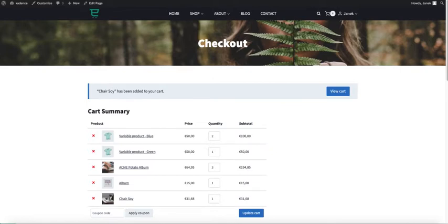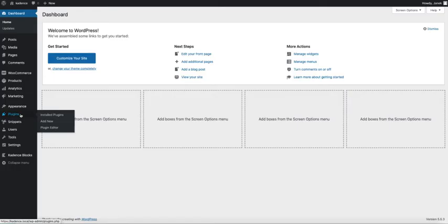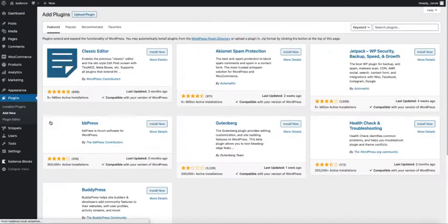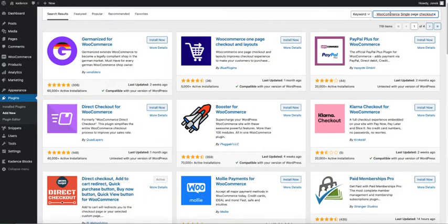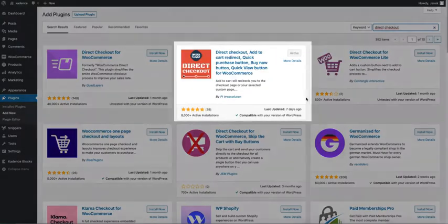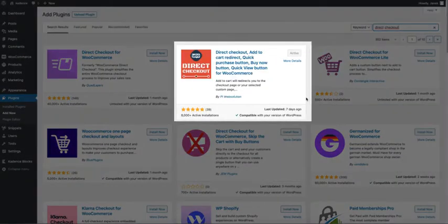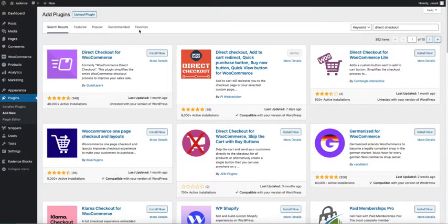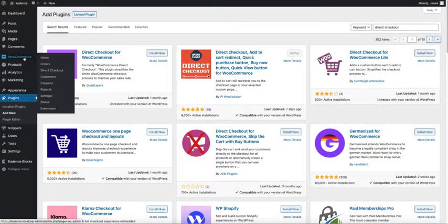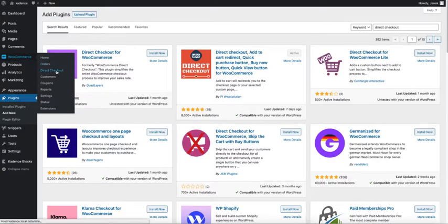First thing you need to do is go to the dashboard plugins and add new. Just search for direct checkout. Now install this plugin here and activate it. After activating the plugin, you'll see a new menu under the WooCommerce. It's direct checkout.